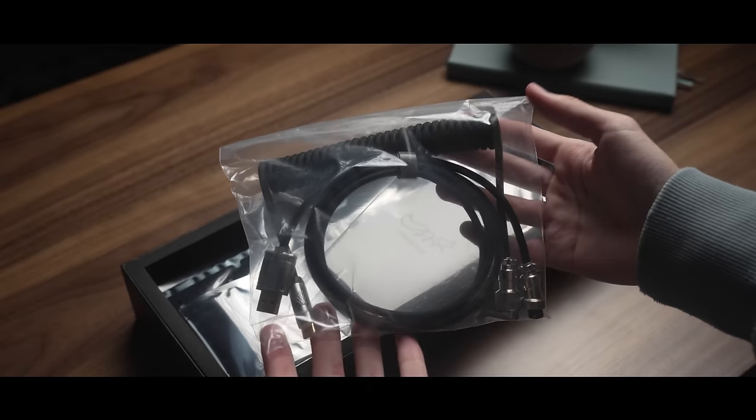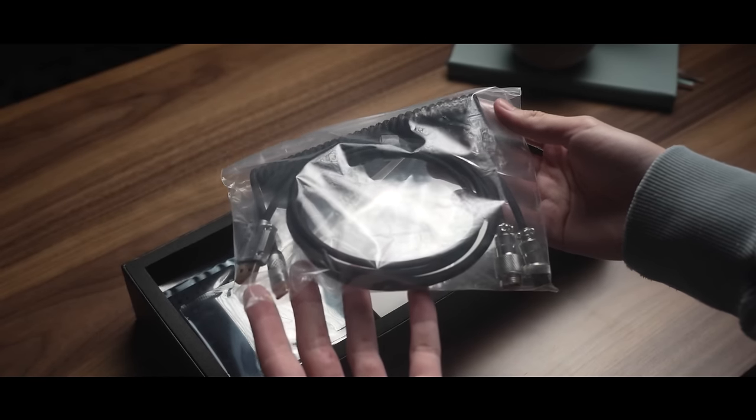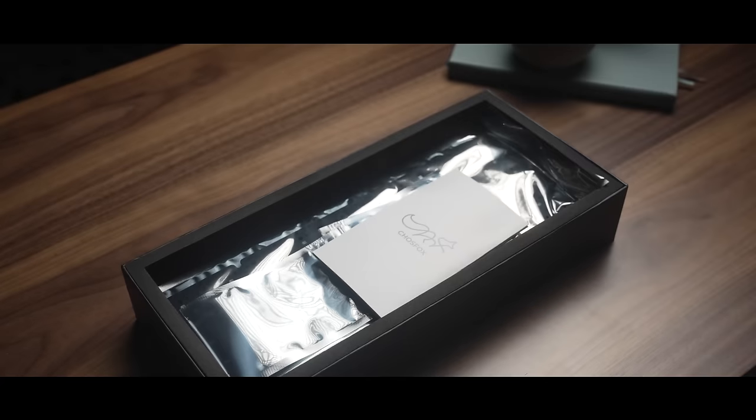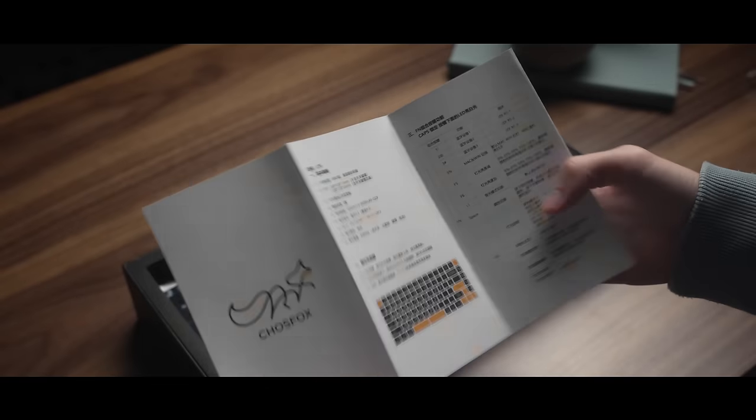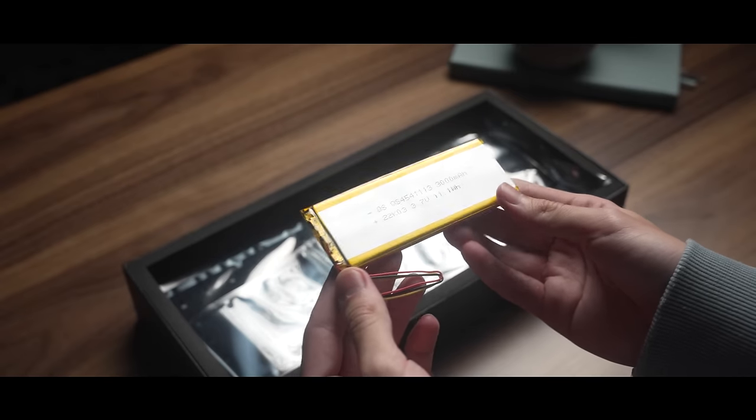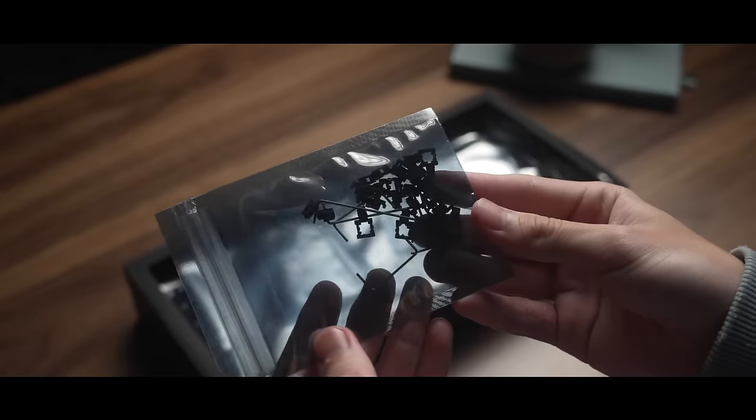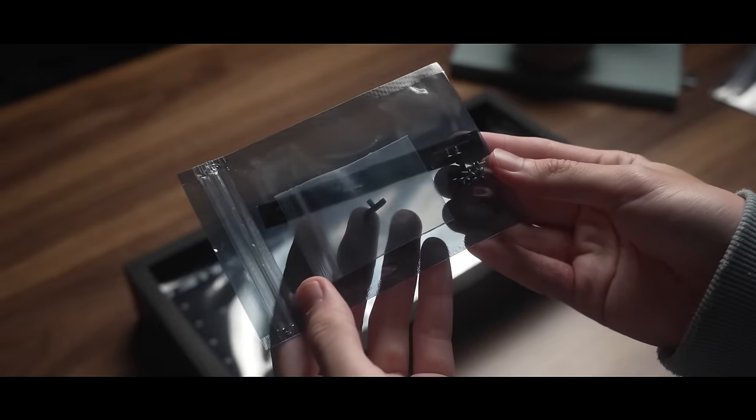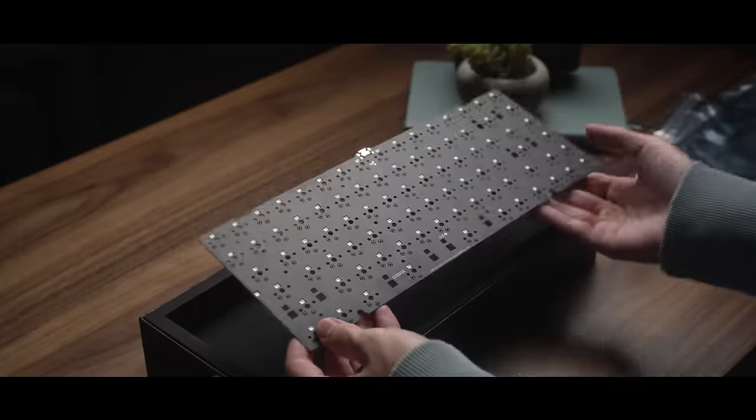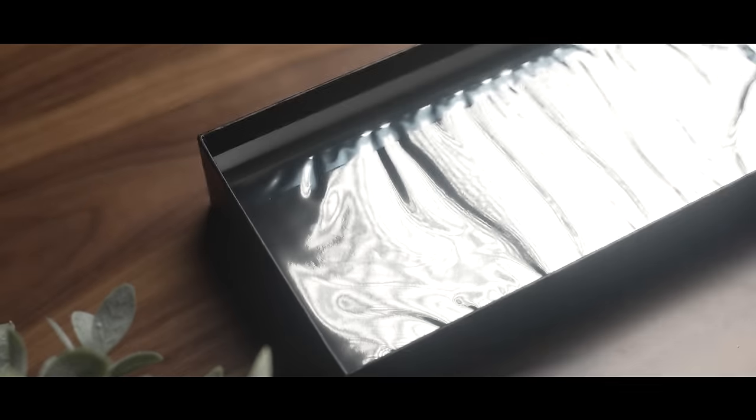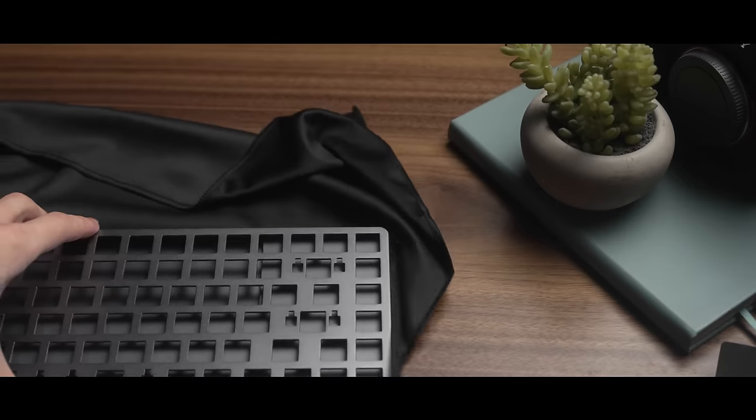Included is also a coiled aviator cable, which was pretty surprising to me since I thought the whole theme was to be more low-key. We of course have documentation, and a battery for the wireless functionality. Here's stabilizers, various small bits, and a north-facing hotswap PCB. Finally, the board itself, which is wrapped in this microfiber cloth.